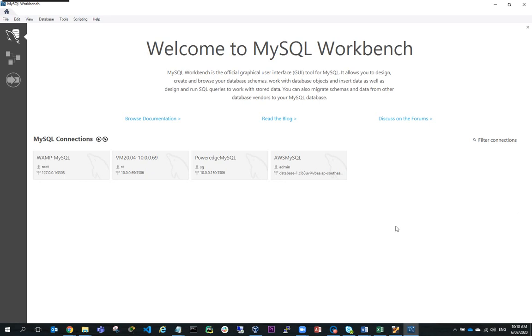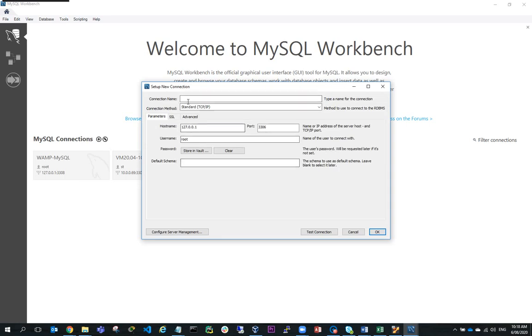So the first thing we're going to do is create a MySQL connection to WAMP server. I'll just click on Connections, Add Connections.